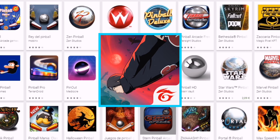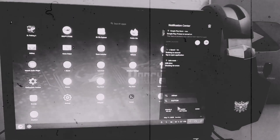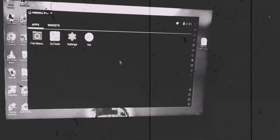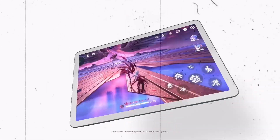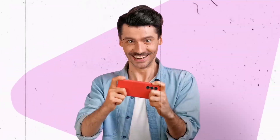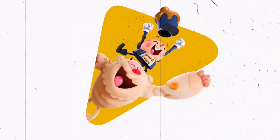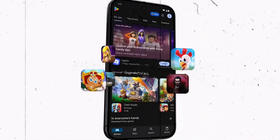Do you want to run Free Fire or other Android games on your PC, but no OS is working and no emulator seems to work either? In this tutorial, I'll show you a tool that lets you play Free Fire as well as other high-end Android games on your PC without even downloading them.